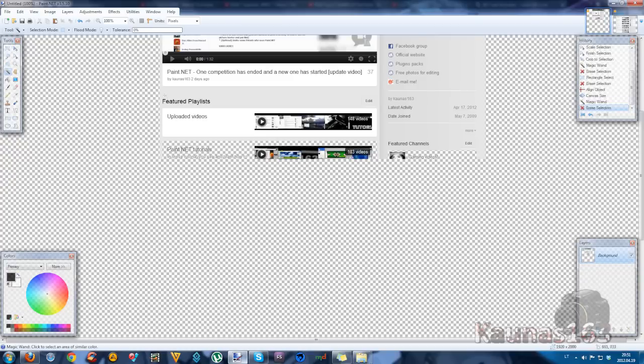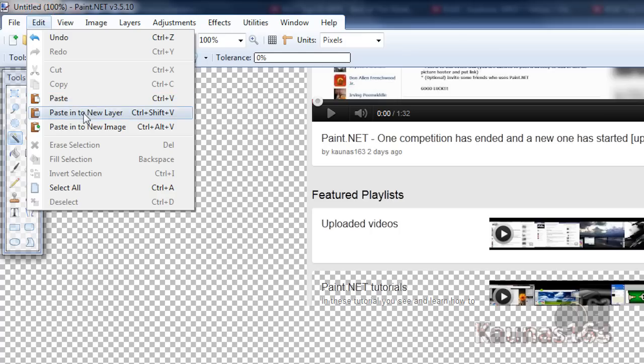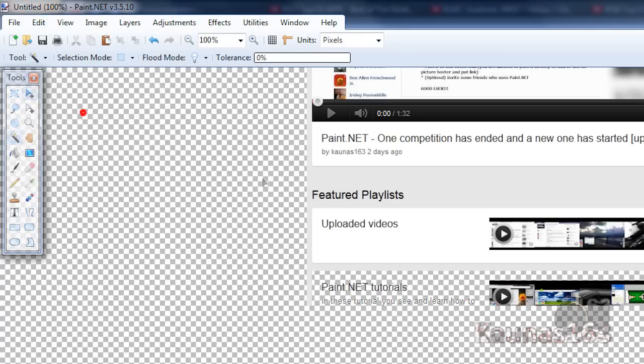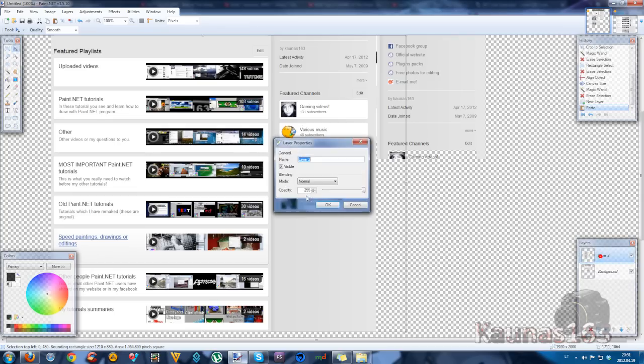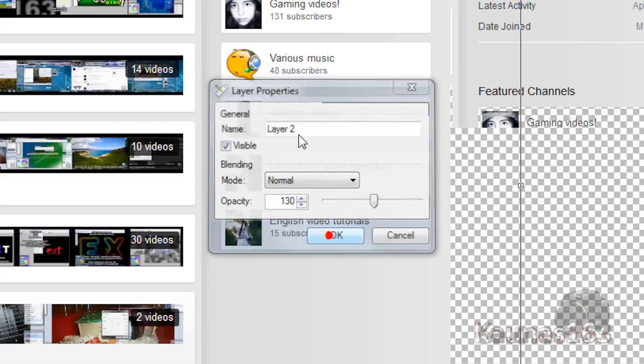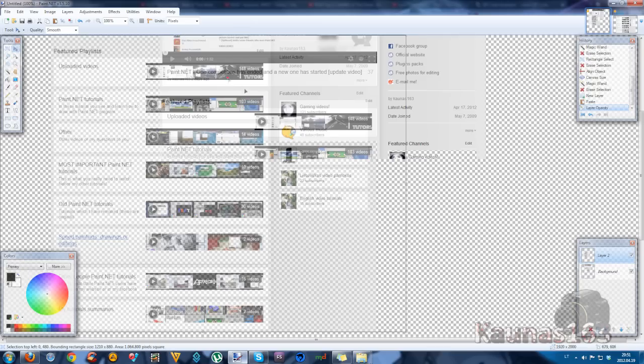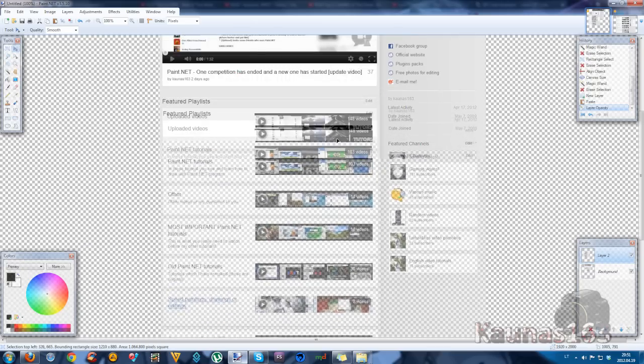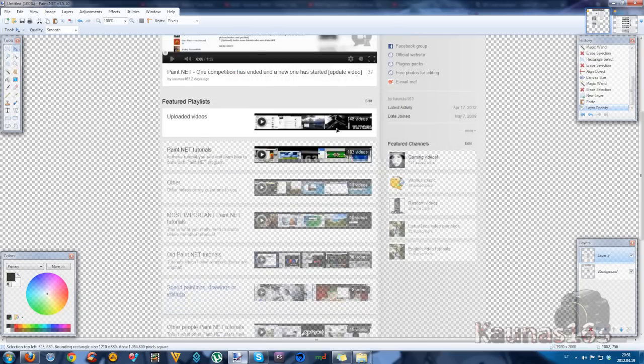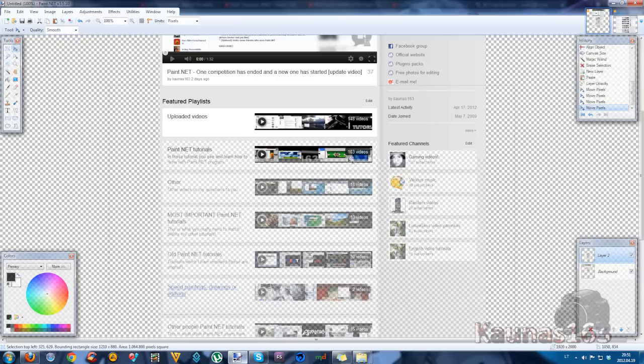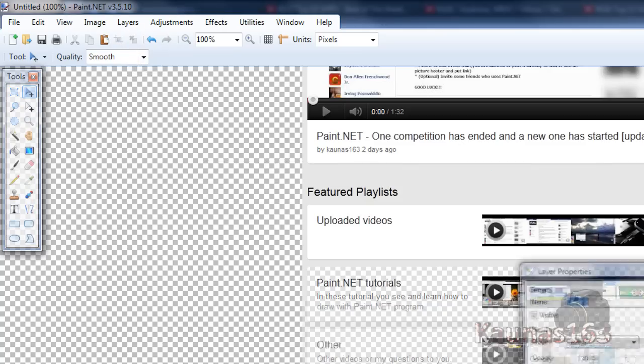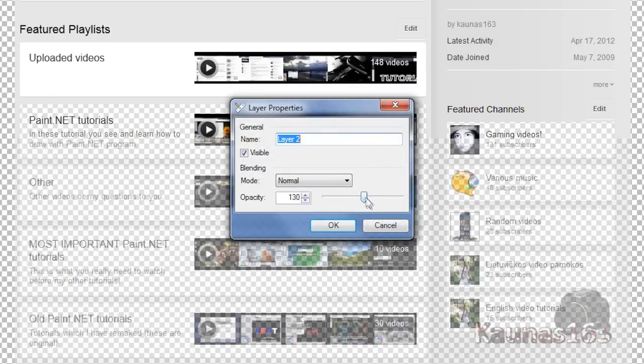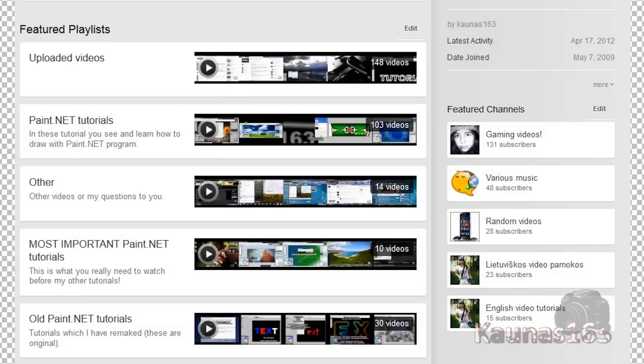Go to main image, edit, paste into new layer. Change this layer blending mode opacity to 130. Click OK. And move this thing to fit. You can use arrow keys of course. Deselect. Put back opacity to maximum.